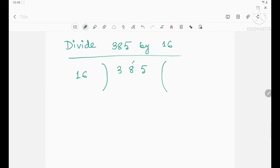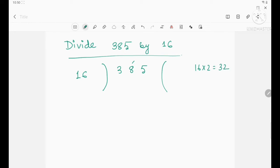Now, what should you multiply by 16 to get the nearest number to 38? You need to know the table of 16: 16 ones are 16, 16 twos are 32, and 16 threes are 48. Since 48 is beyond 38, you use 16 twos which gives 32, the nearest to 38. So write 2 in the quotient and write 32 below.